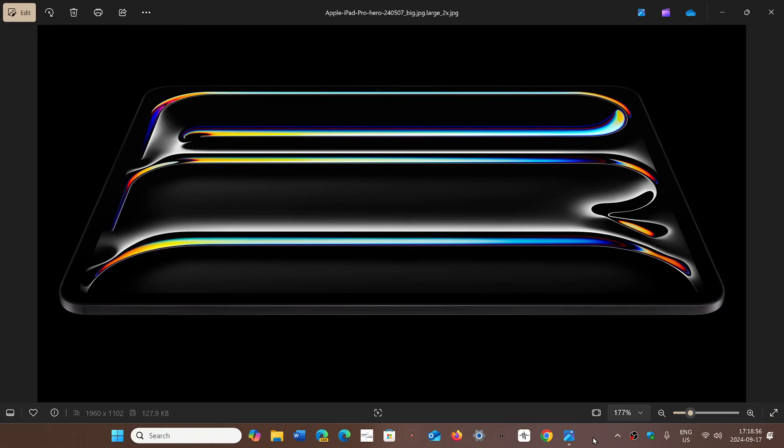Welcome to the Windows Computer and Technology channel. If you own a very modern iPad Pro running on M4 chip, one big warning is that Apple has removed and pulled the iPadOS 18 update, and the reason is it bricks iPads.